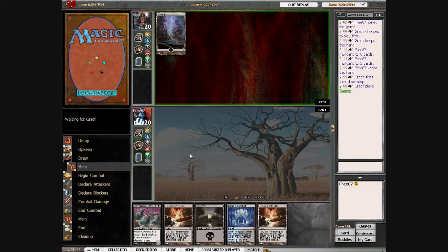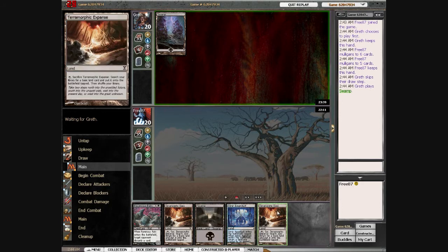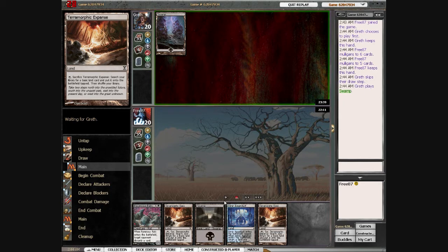The first one only had a Dimir Aqueduct and six spells, and the second one also only had one land. So I had to mulligan both of them. And he does not have to mulligan.